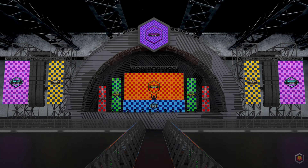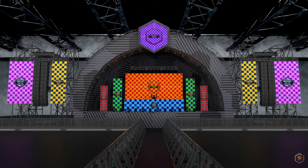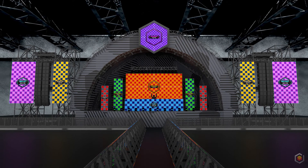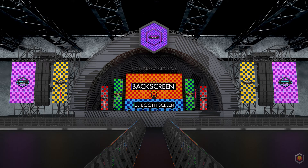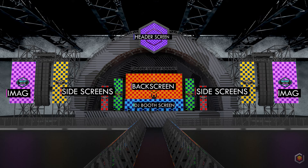To give you a better understanding of how this plugin can be used in real life scenarios, I prepared a test case. Let's say we have this stage consisting of a back screen, DJ booth screen and some side screens, two iMacs and a header screen. Mapper can map the entire stage on one layer.